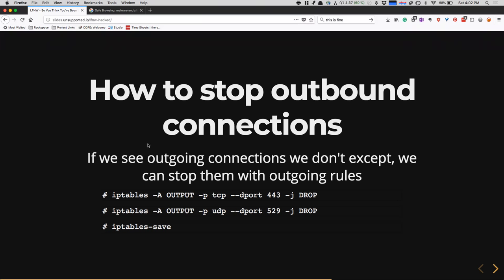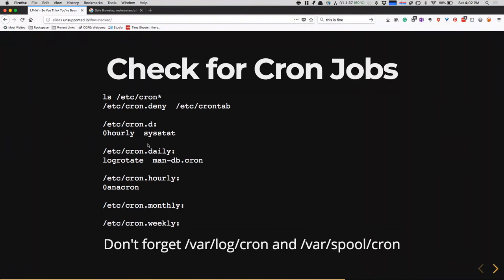Check for cron jobs: I mentioned earlier that a compromised server would often inject a cron job for Apache to constantly reapply the compromise. Check all the normal places with 'ls -lat /etc/cron*'. Also check /var/spool/cron — that's where all user cron jobs are placed. And check /var/log/cron — that should look familiar, mostly sysstat and normal things. If you see something unexpected, it might be an issue.